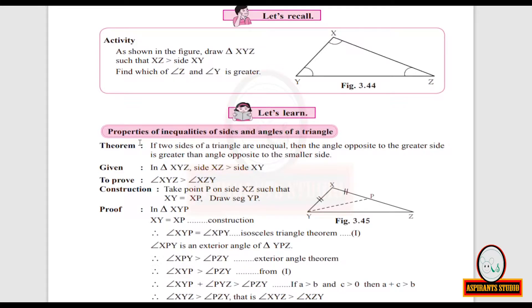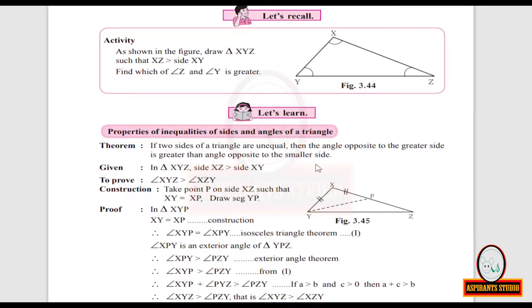Now, the properties of inequalities of sides and angles of a triangle. There is a theorem: if two sides of a triangle are unequal, then the angle opposite to the greater side is greater than the angle opposite to the smaller side. In triangle XYZ, considering figure 3.45, we have taken side XZ to be greater than side XY. We have to prove the angle opposite to the greater side is greater than the angle opposite to the smaller side.